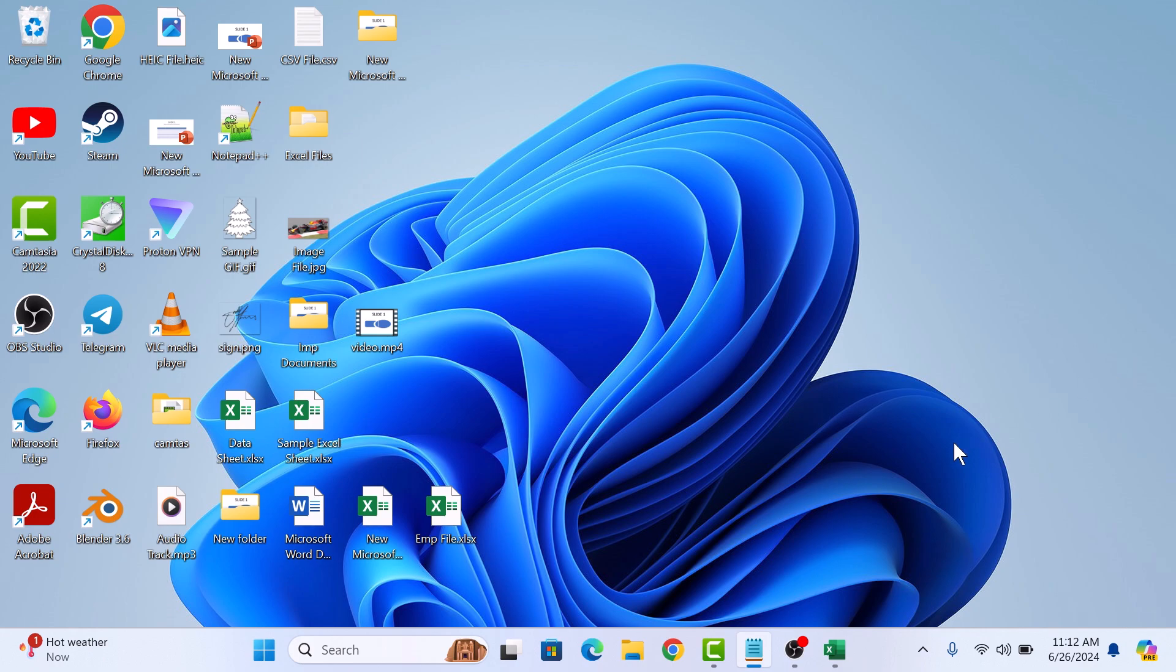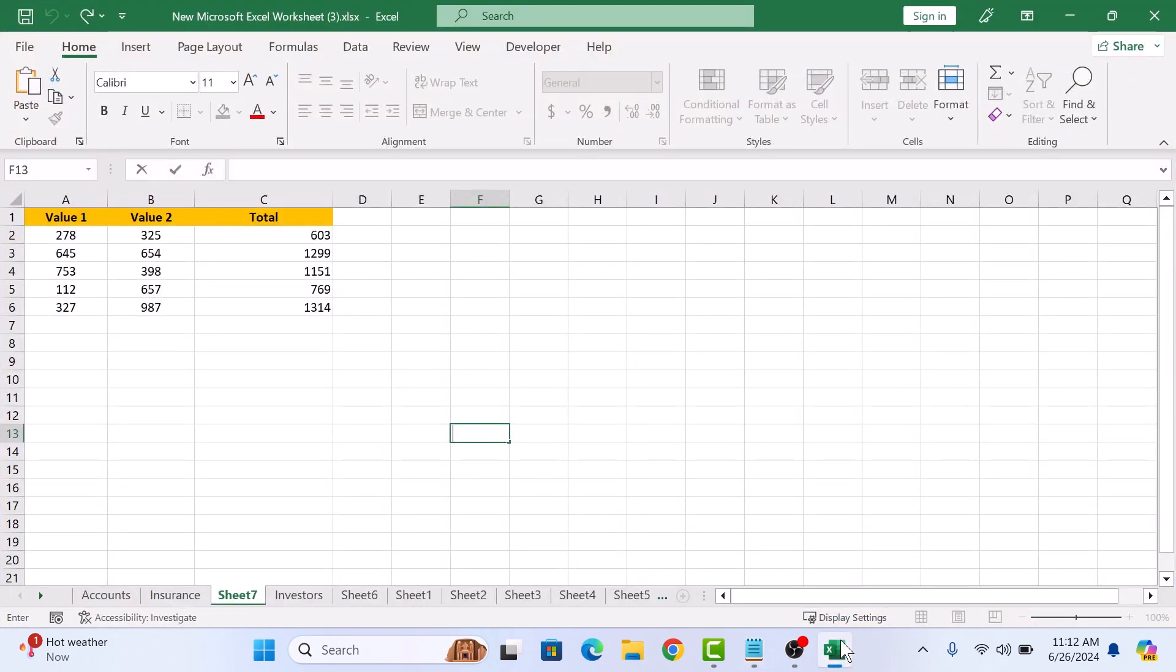So here we are in Microsoft Excel. I have got a simple spreadsheet here with some formulas that we want to hide.